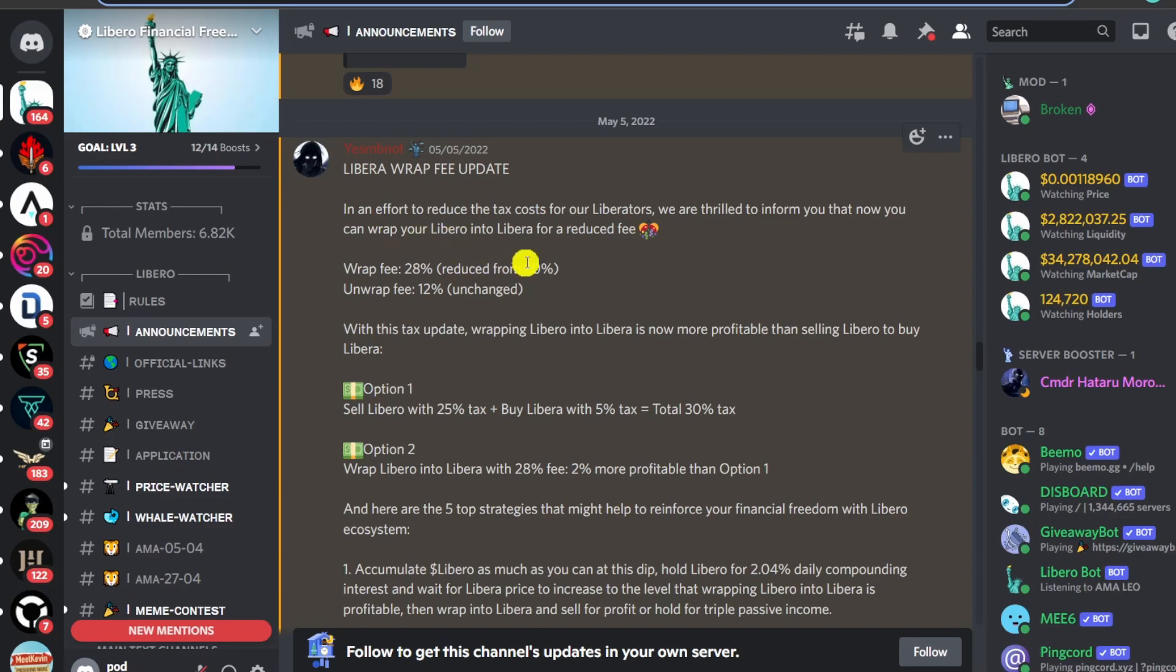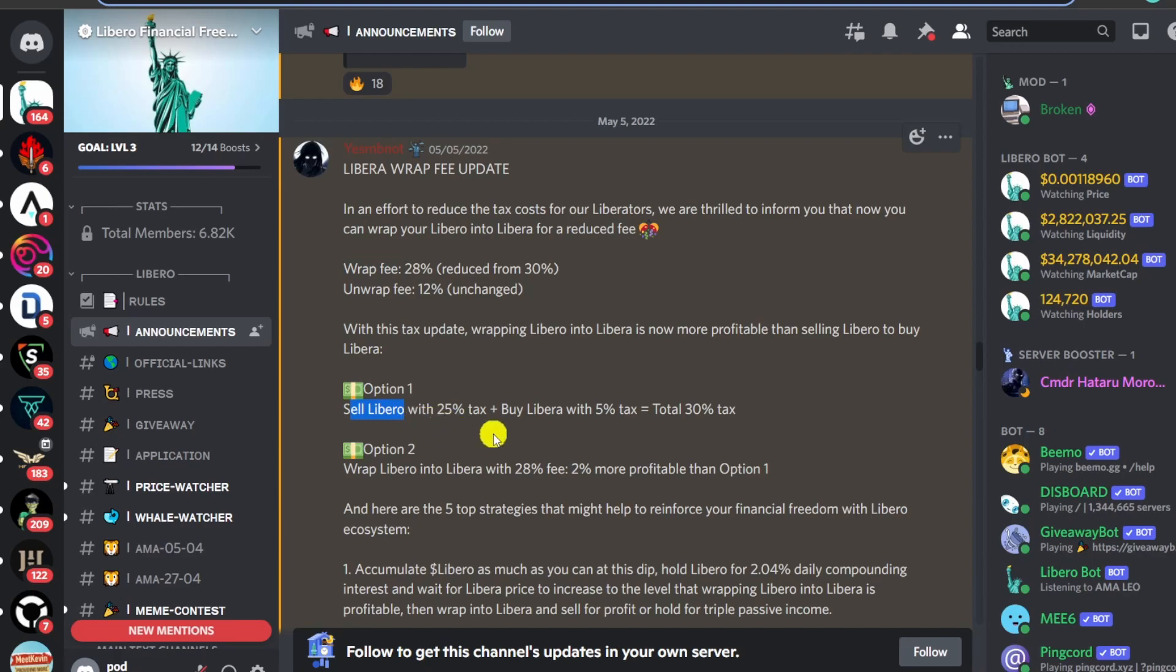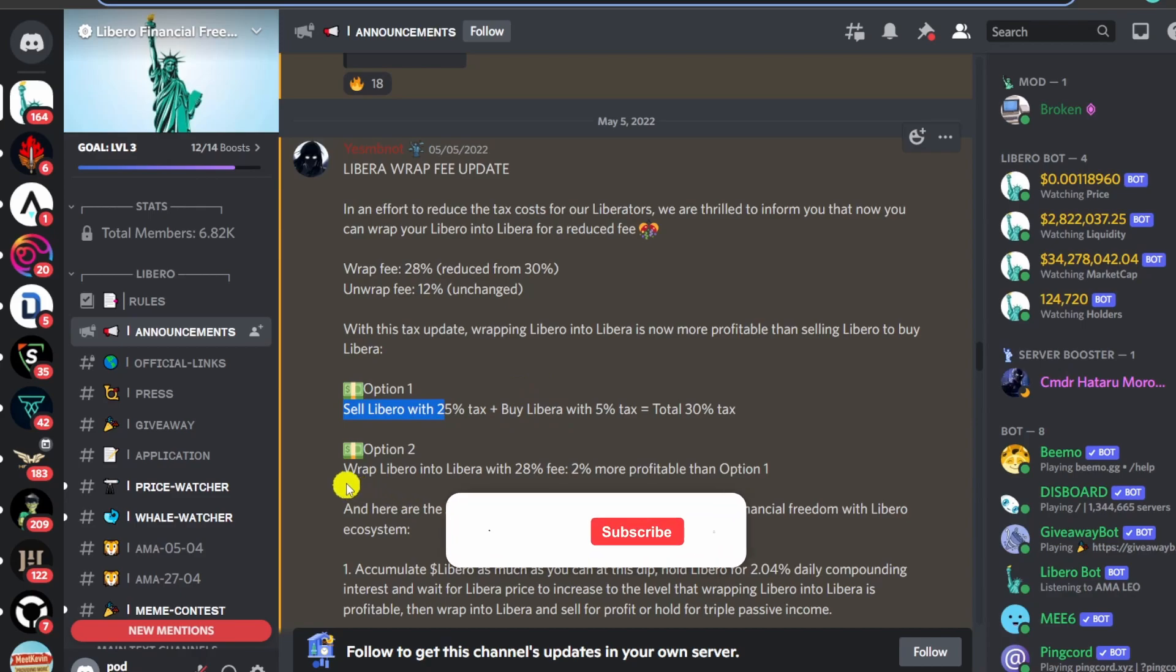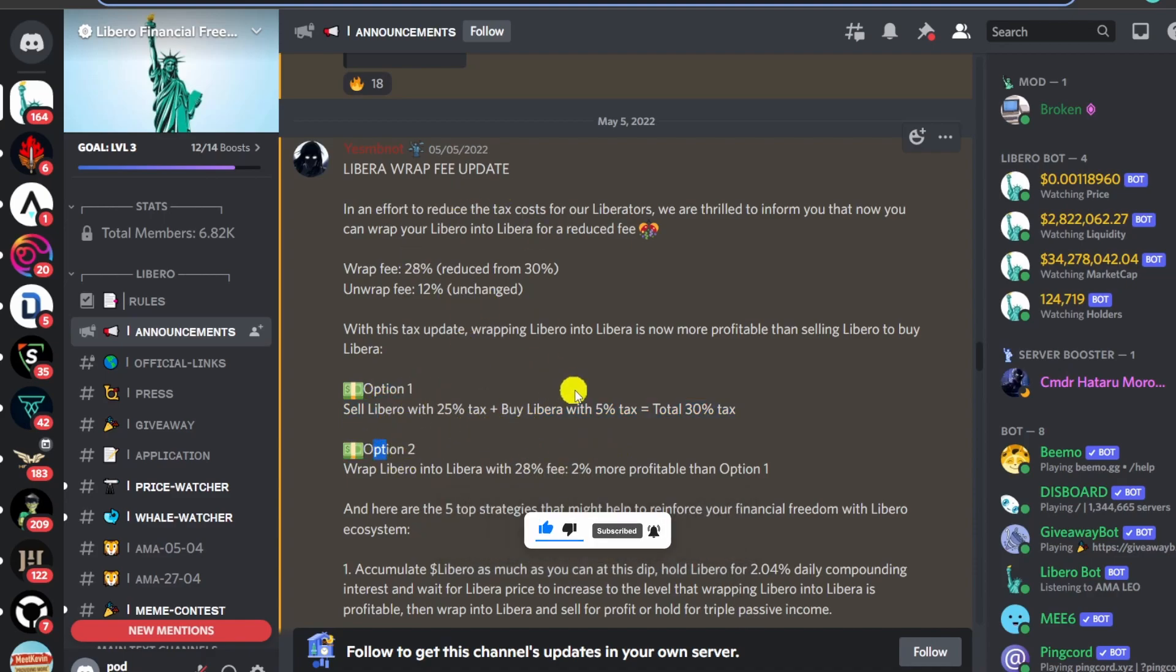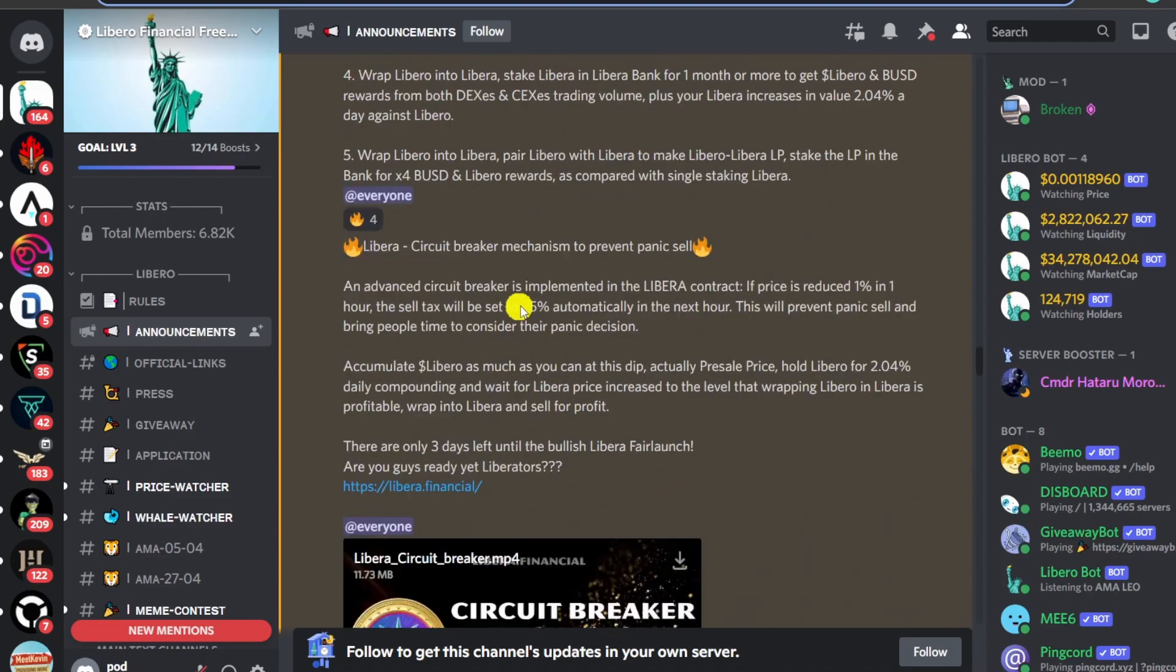You can see that now they want to change the LeBiro to LeBira. The crazy thing about this is that to go from LeBiro to LeBira you have to wrap the thing, and to wrap it you're going to be taxed on it. They got two options where you can either sell LeBiro and then buy LeBira, or you can wrap the LeBiro into LeBira.